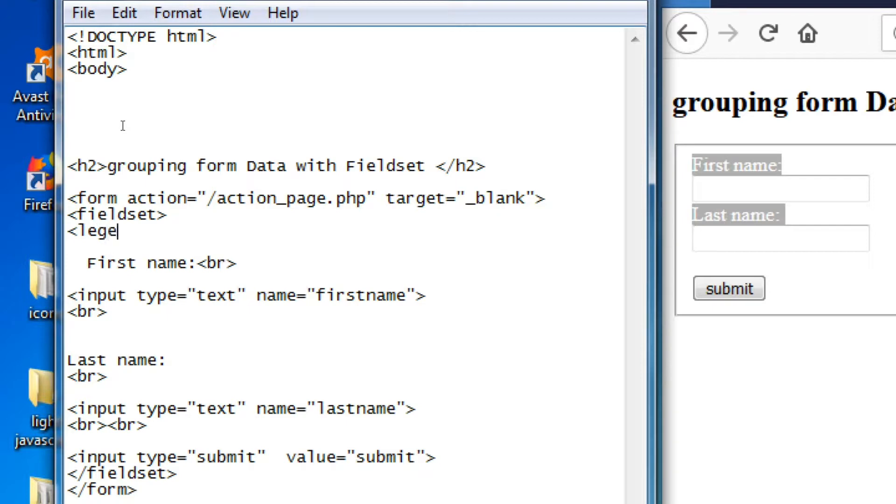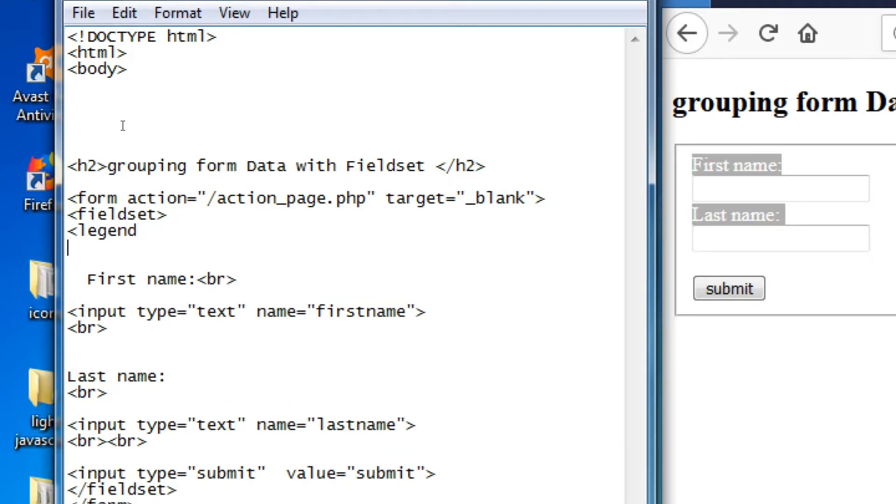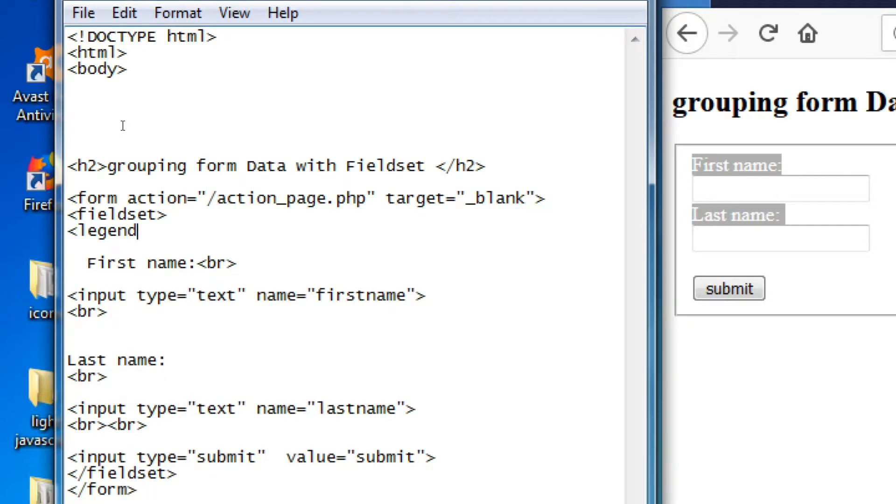Now create the legend tag and its ending tag. Here, add 'personal information'.